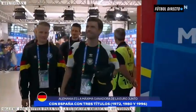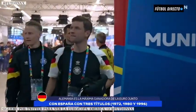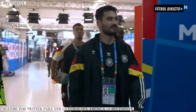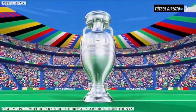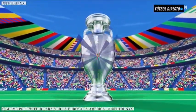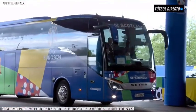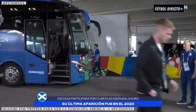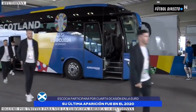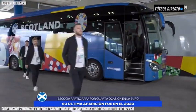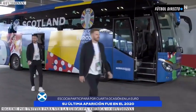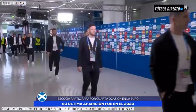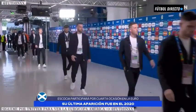La escuadra alemana, que además es sede anfitriona de esta Euro, una de las favoritas de este certamen. Y se va a enfrentar en el partido inaugural a la selección de Escocia, la gran sorpresa en las eliminatorias, una muy buena eliminatoria de la mano de McTominay, pero que llega como víctima a este partido inaugural.